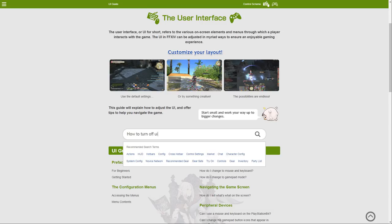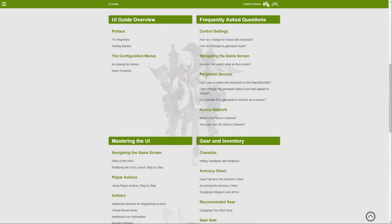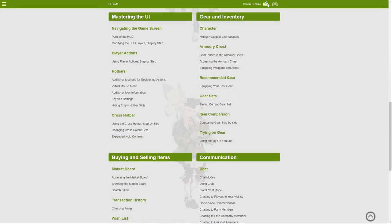They also have some key sections here, a beginner's guide to the UI and how the buttons work, the control settings. Included in this is stuff like the novice network, peripheral devices, basically a lot of customization options.